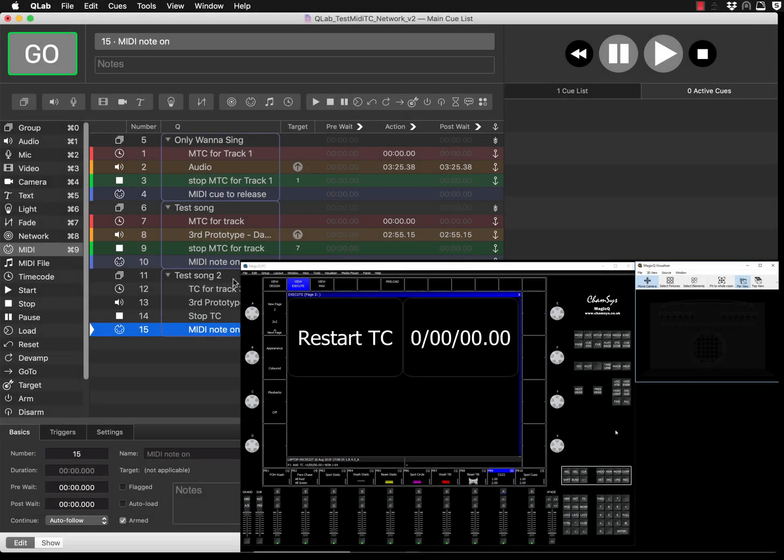Hi everyone, welcome back to the video tutorial dedicated to Q-Lab and the Magic Queue. In this tutorial I'll show you more advanced stuff you should be aware of when working with Q-Lab and Magic Queue.